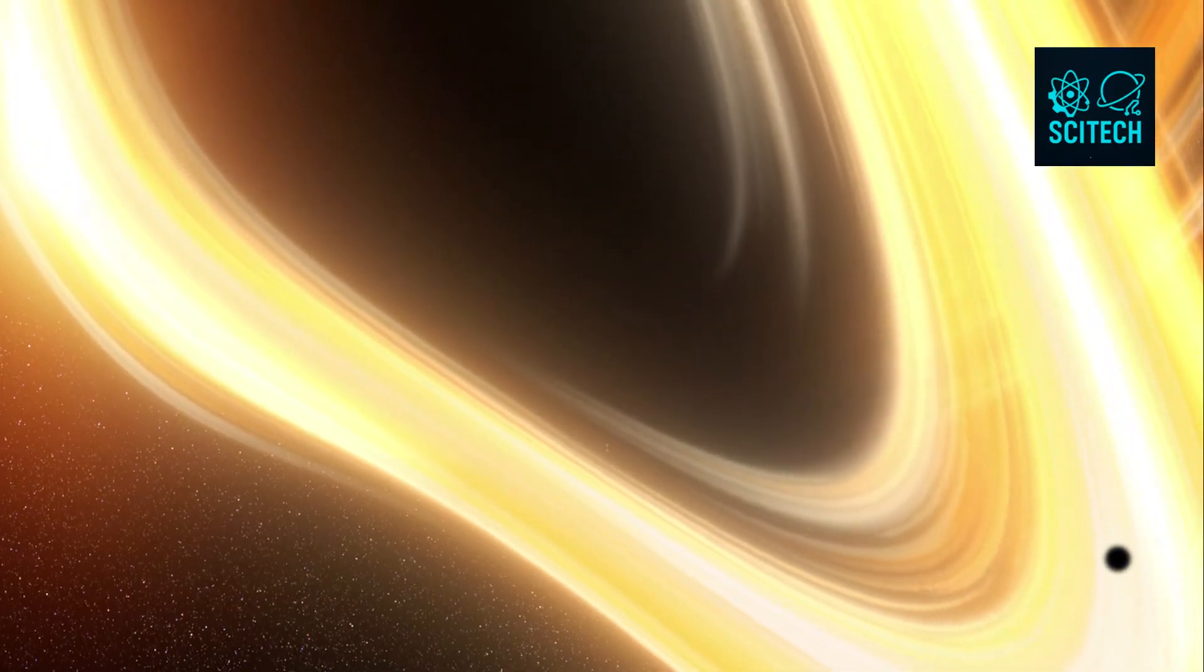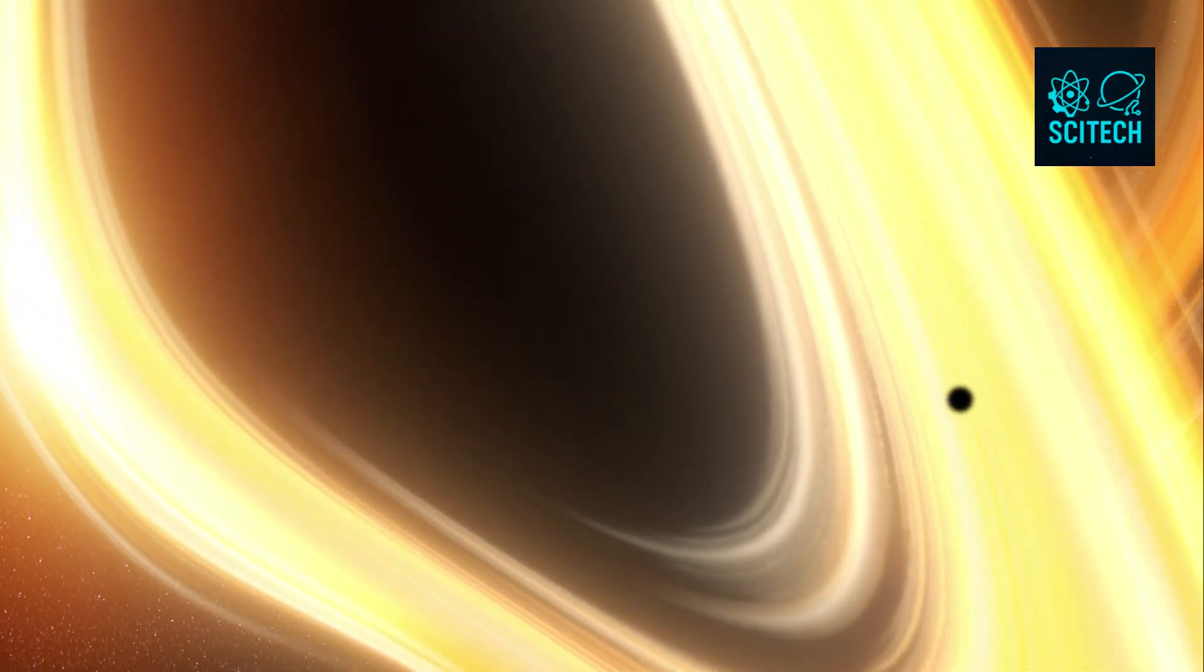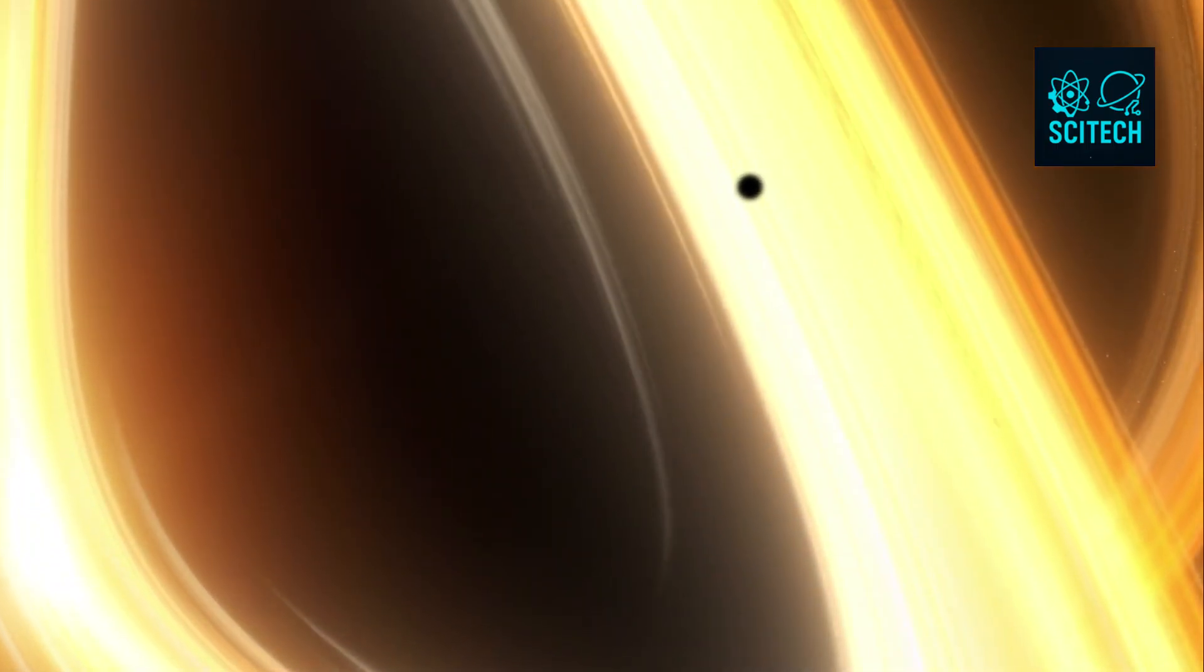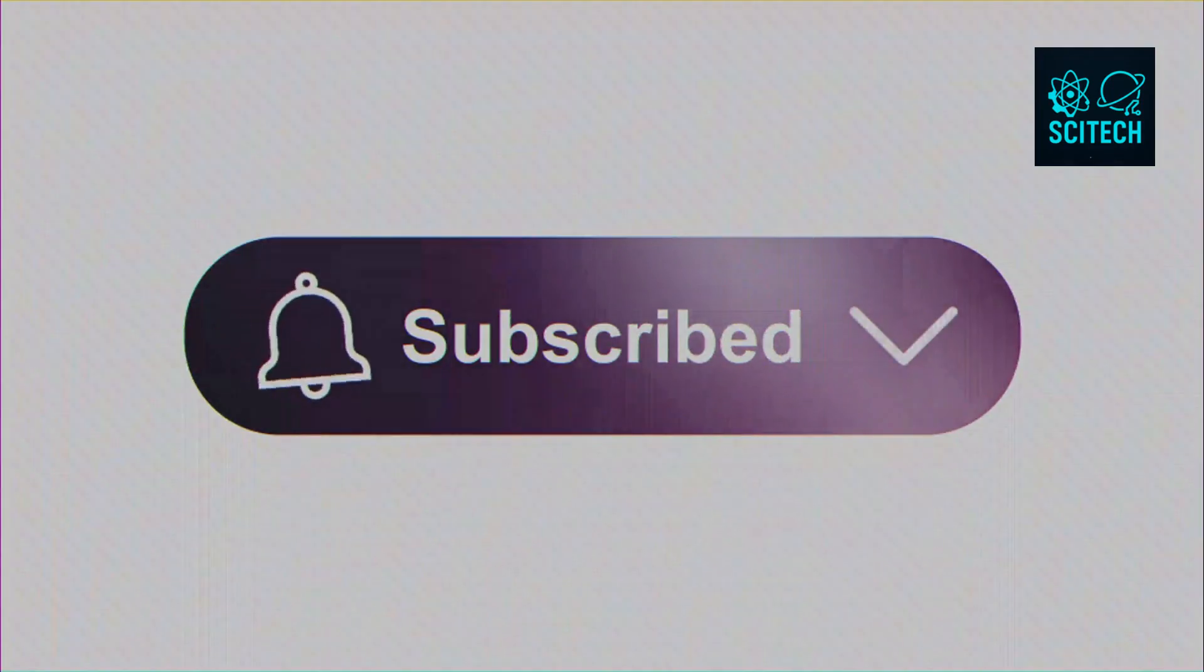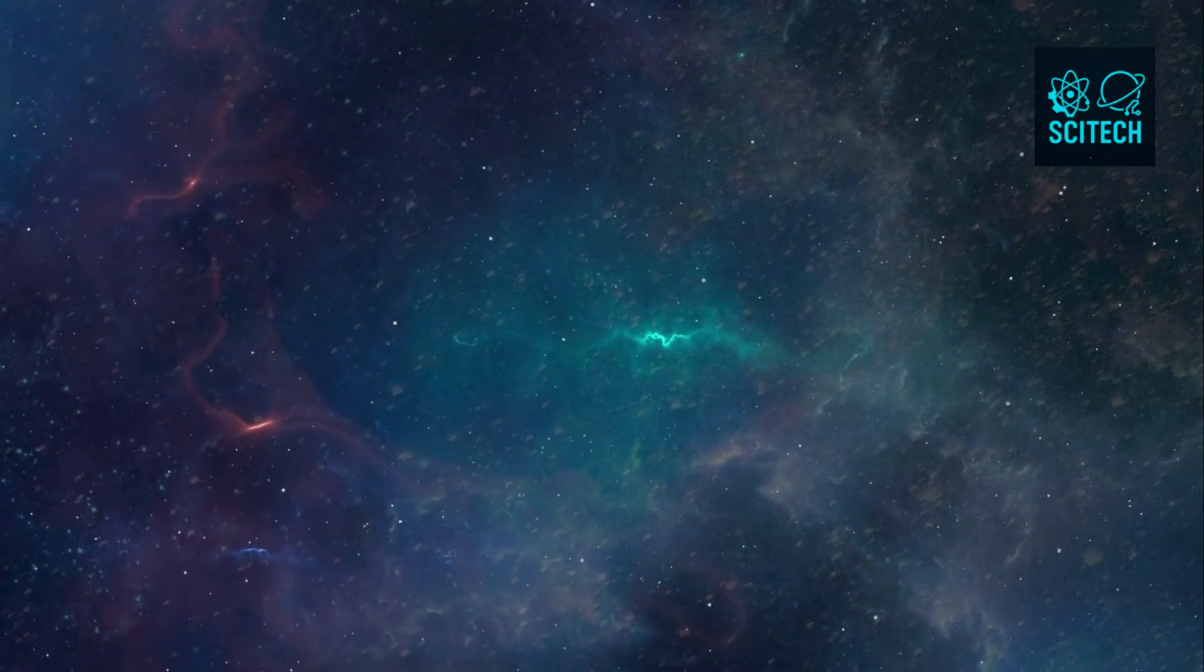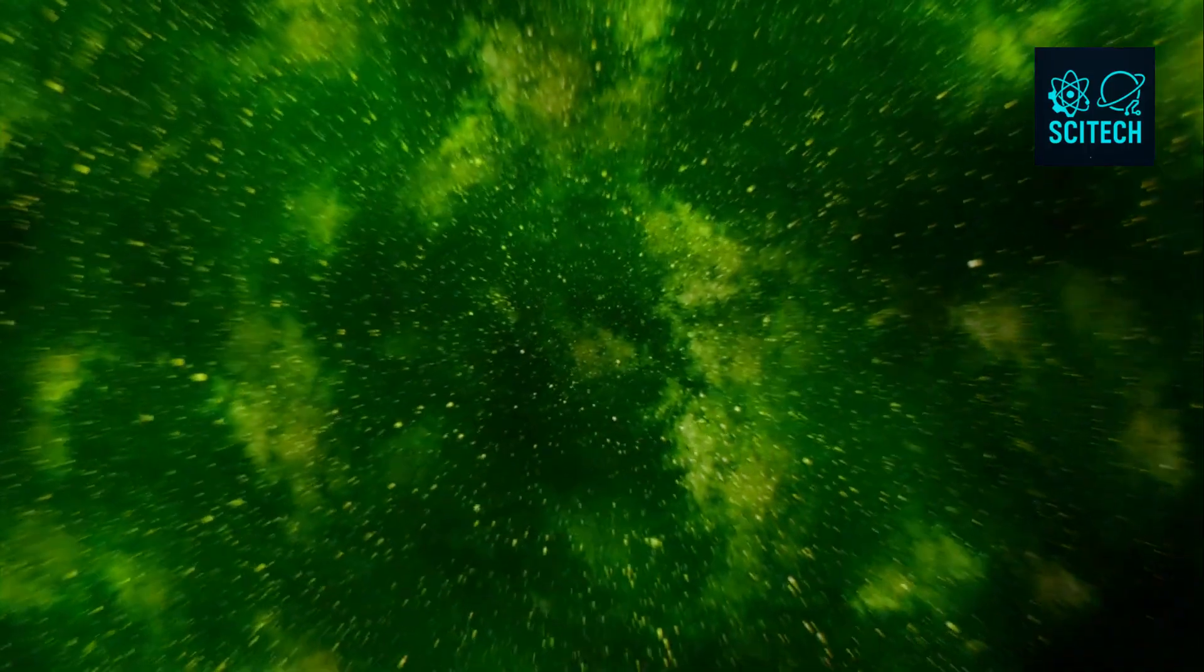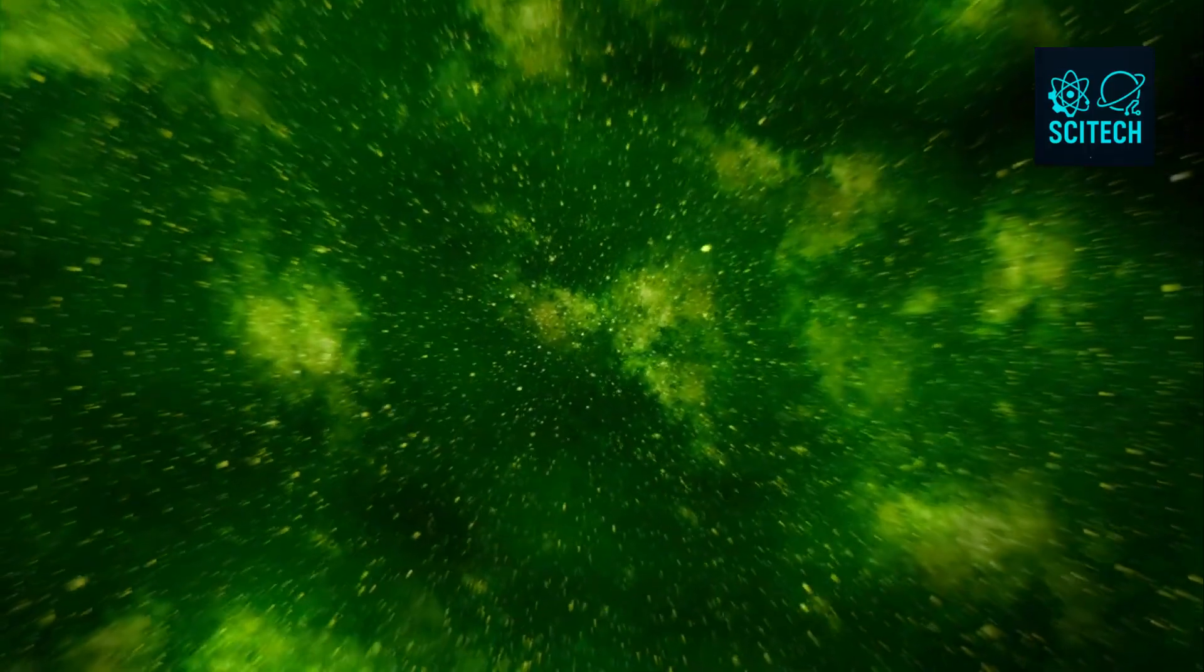Well, thanks for watching. If your mind was blown by the hidden ways the universe stores information, from entropy to black holes, hit that like button and share this video with someone who loves deep questions. And don't forget to subscribe to the channel. We've got more thought-provoking journeys into science, space, and reality itself coming soon. Until next time, stay curious. And remember, you are made of stardust and code.